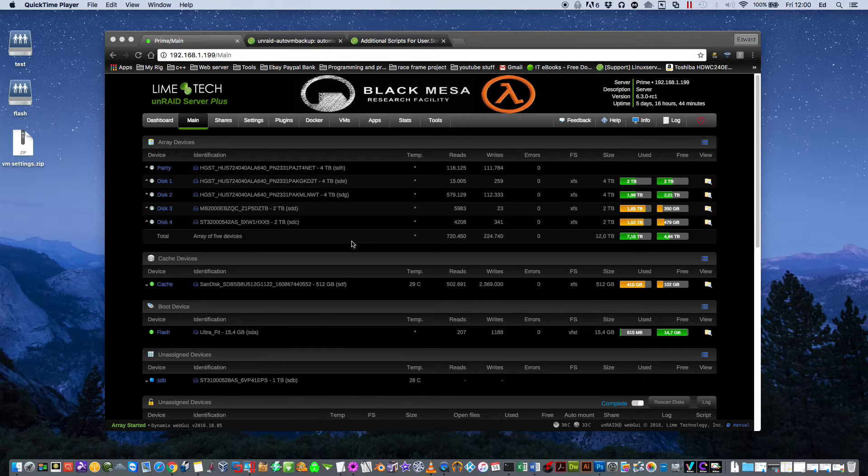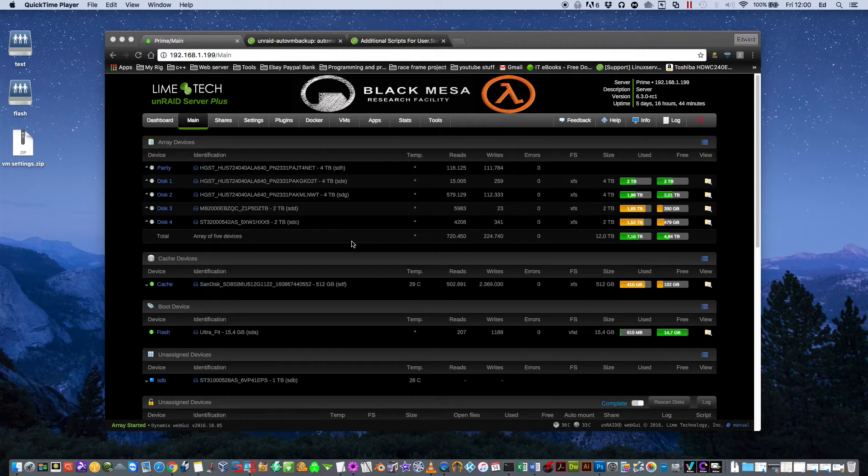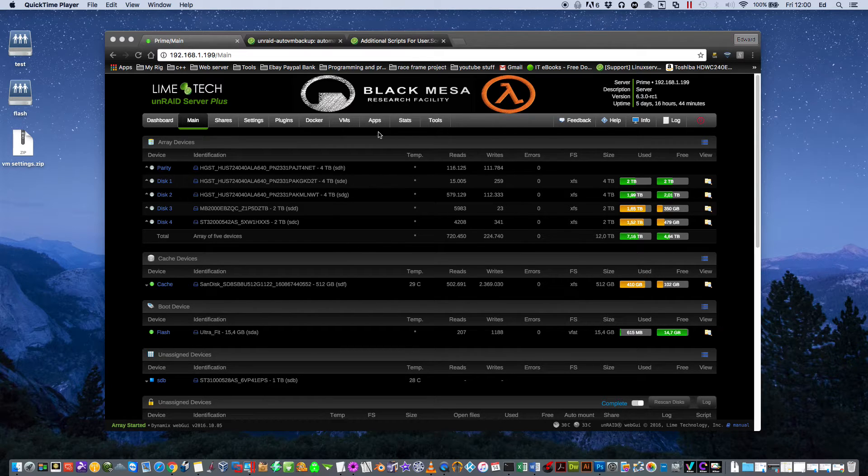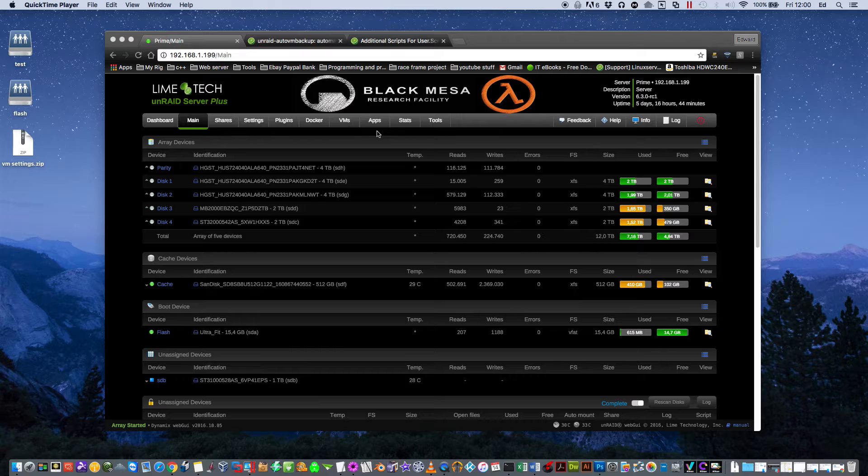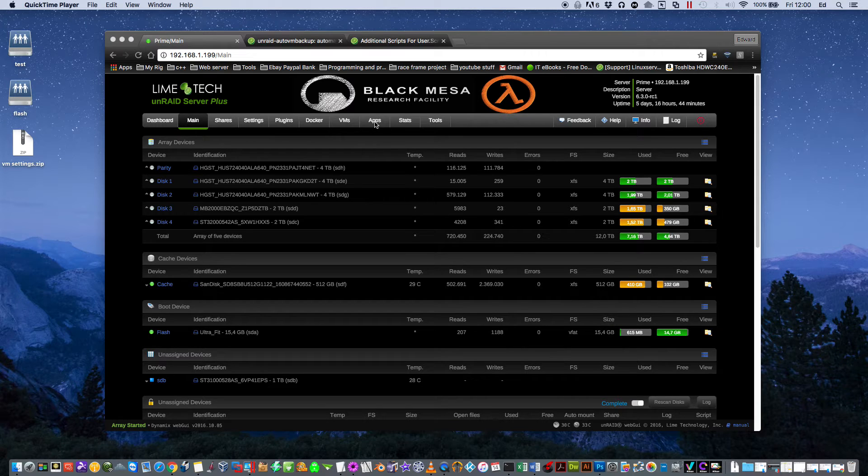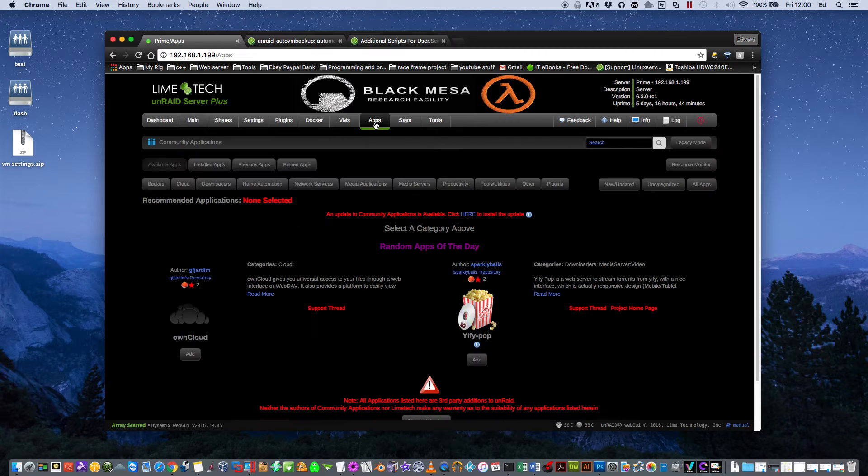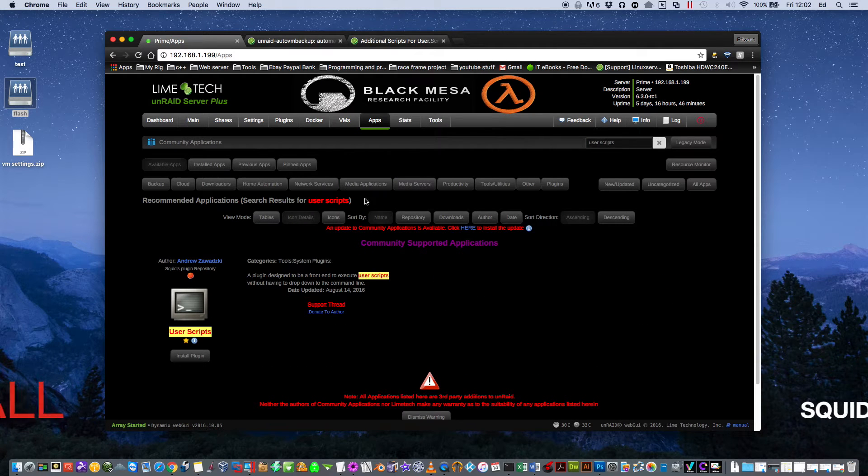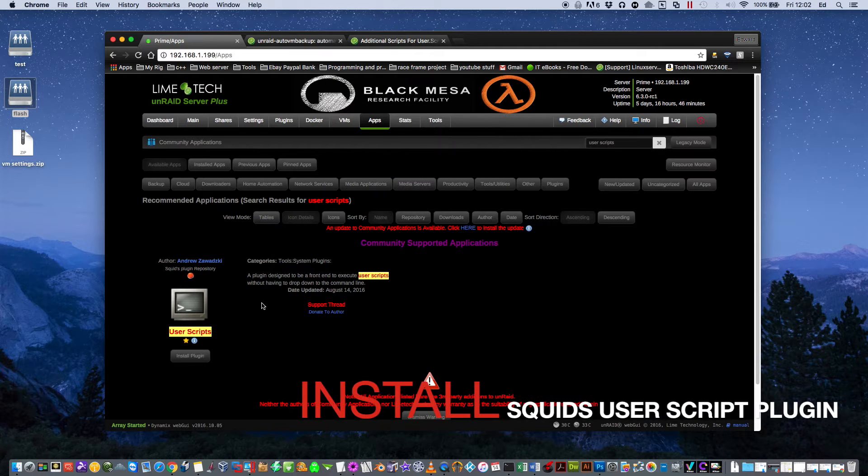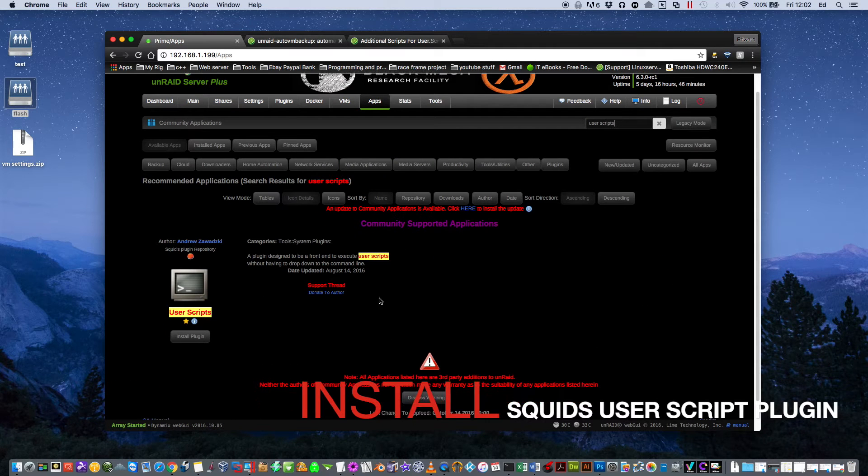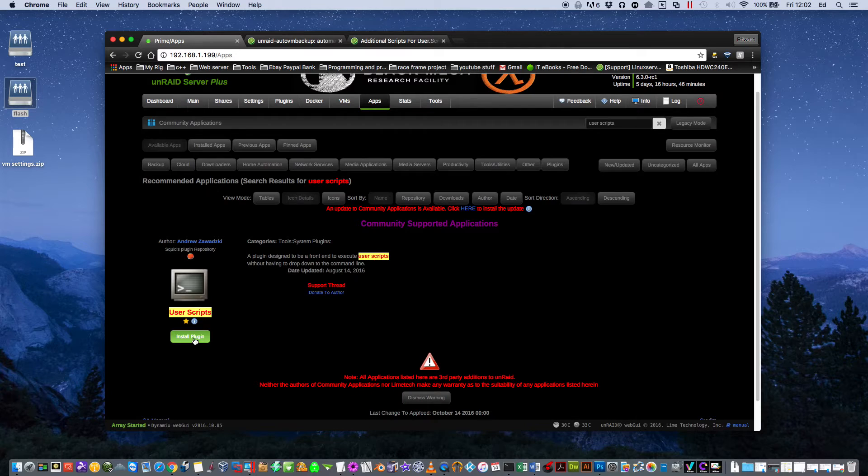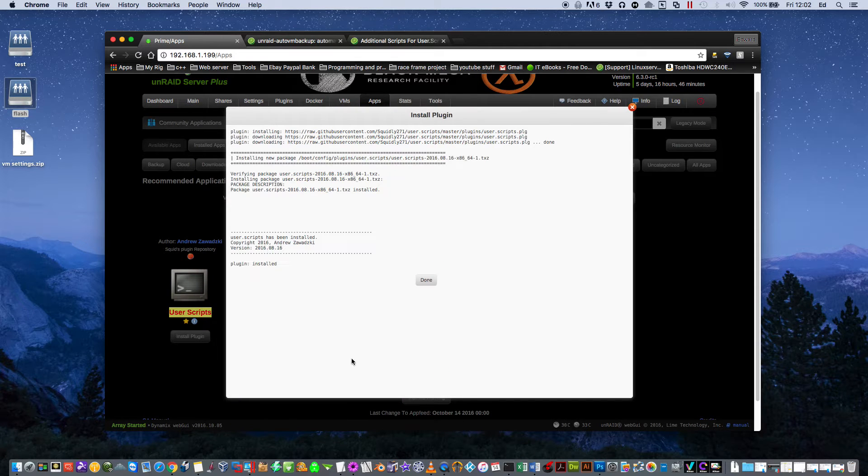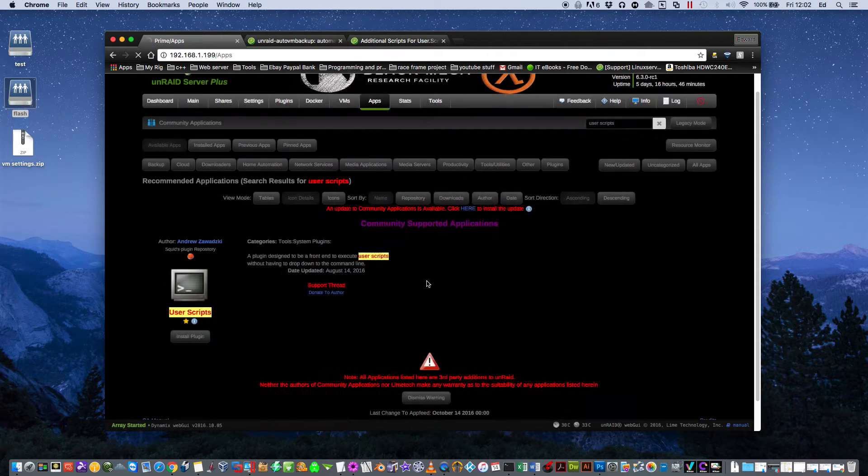For both the manual and automatic way we're going to have to download Squid's excellent User Scripts plugin. You should already have Community Applications installed. Click on Apps, then type in User Scripts and you can see Squid's excellent plugin User Scripts. Just click on Install Plugin and then click Done.